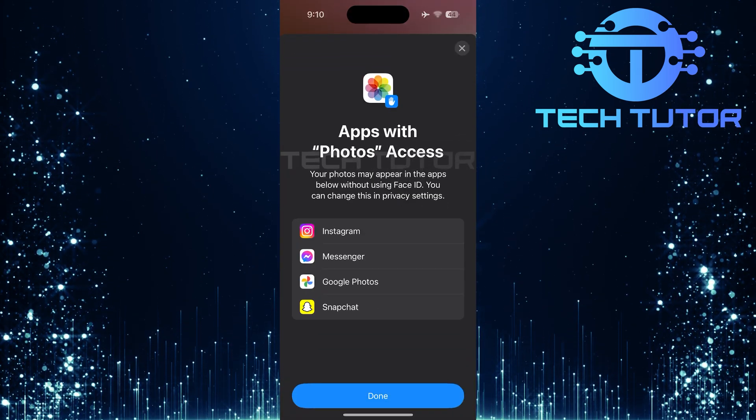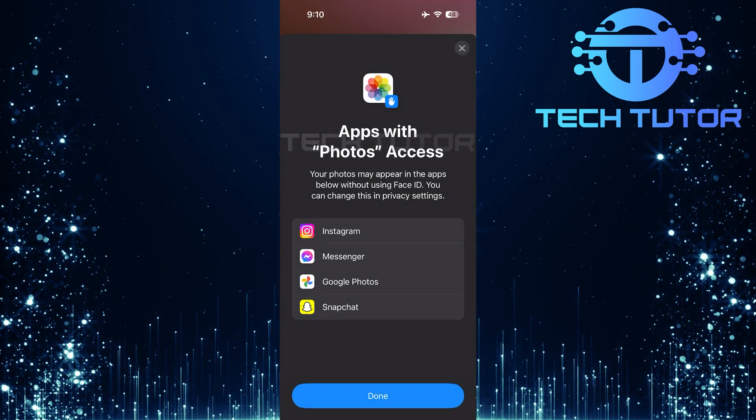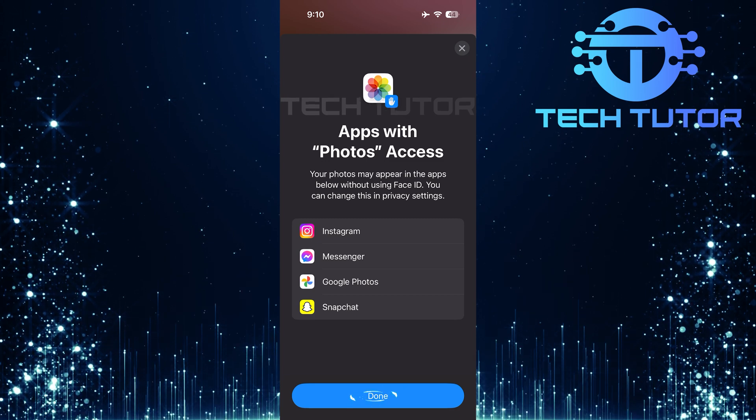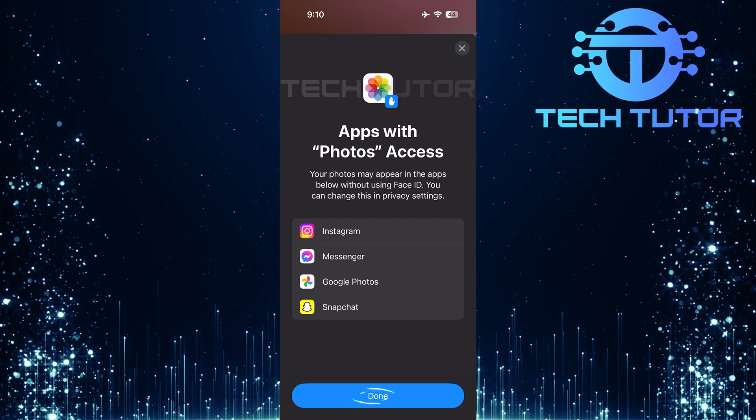Finally, verify your identity using Face ID. Tap Done.